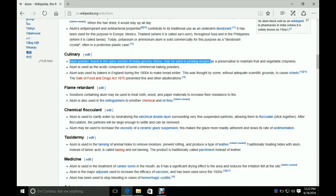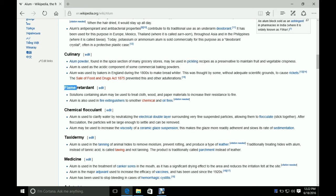And another use is as a powder that can be used in pickling recipes. So, I think this is what a lot of people who shop at the Asian market use it for, is for pickling. And here is another use as a flame retardant. So, it looks like solutions that contain alum can be used to treat cloth, wood, and paper materials to increase their resistance to fire. And that's listed here.